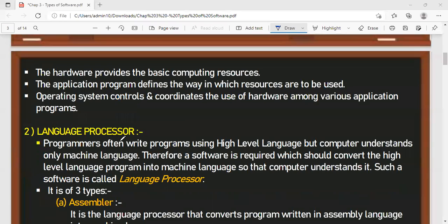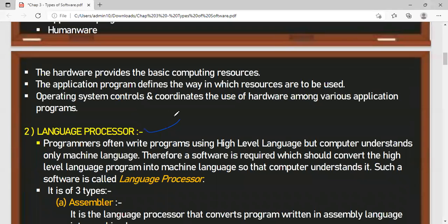The next type of system software is the language processor. Language processors are programs which convert high-level language into machine language. They can convert any language — either high-level or assembly language — into machine language, so that the computer can understand it. As we know, a computer understands only machine language, the language of zeros and ones, binary digits. These are also called language translators. There are three types of language processors: assembler, interpreter, and compiler.